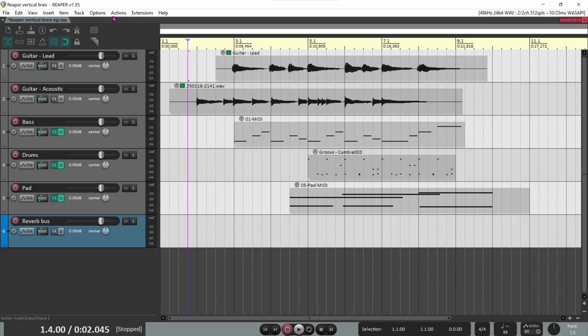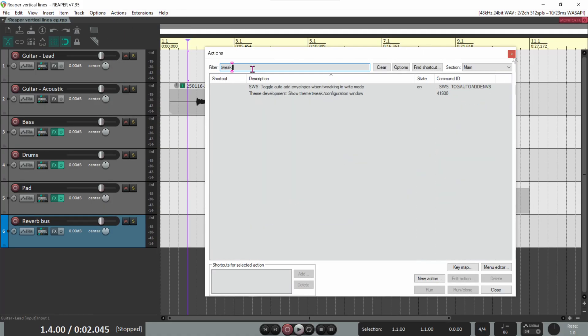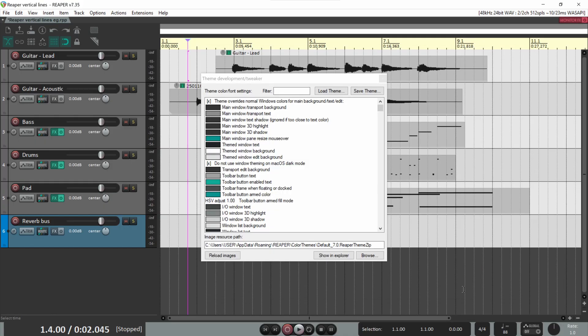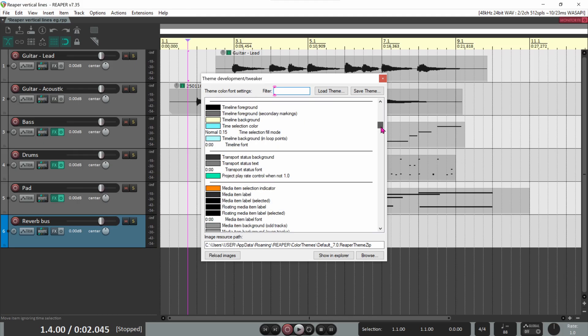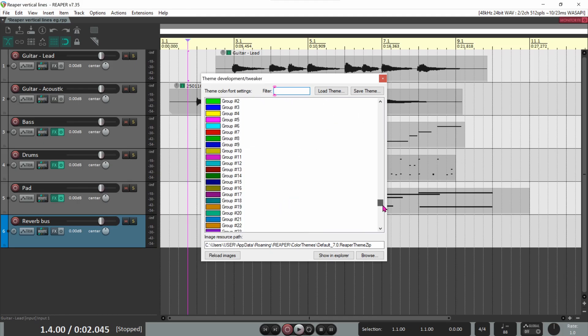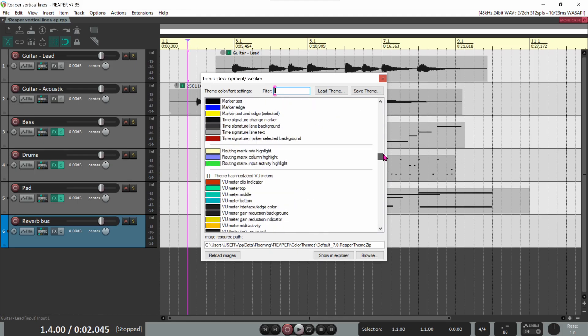To open the Theme Tweaker, go to Actions, Show Action List, search on Tweak, then click on Show Theme Tweak Configuration Window. Here are all the theme settings for Reaper, which are for the most part color settings.